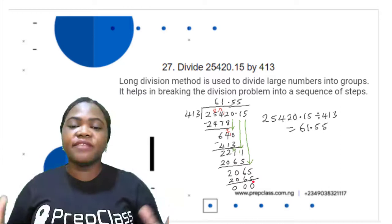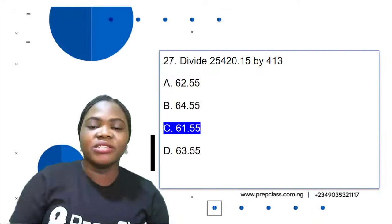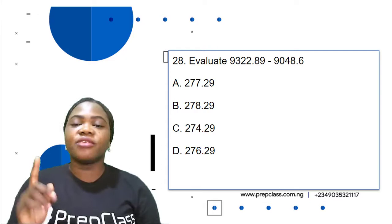We can completely divide 25,420.15 by 413. The answer is 61.55. Option C is the correct option: 61.55. Now let's move on to the next question.